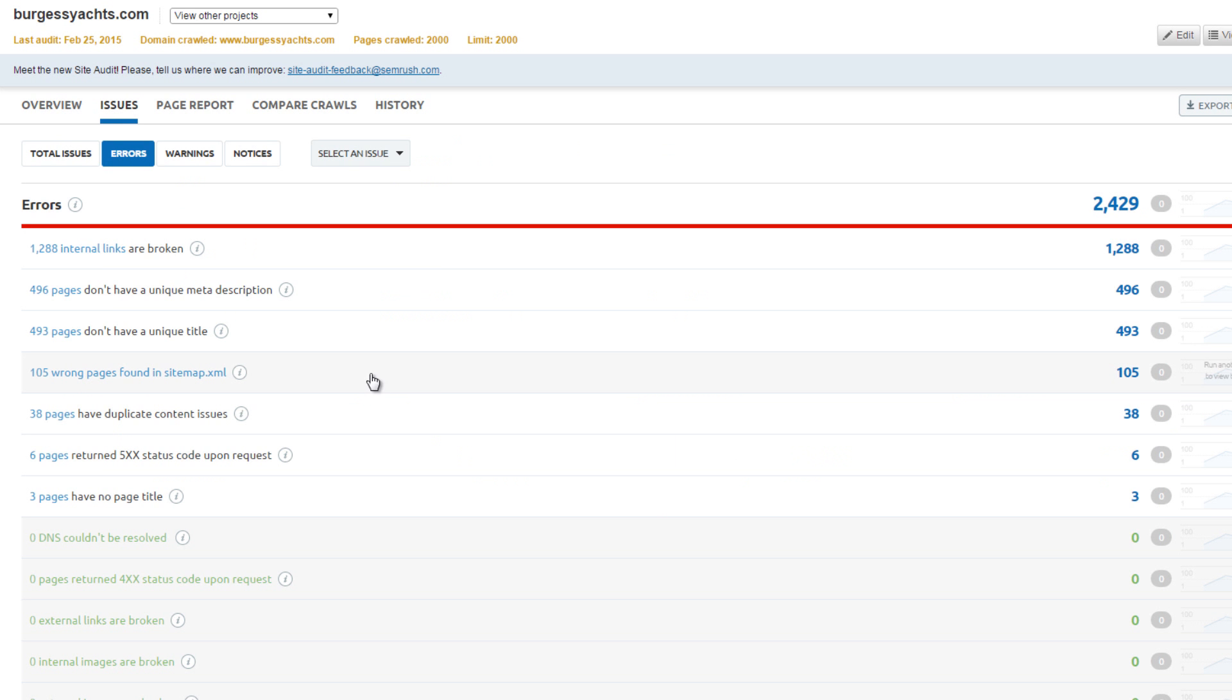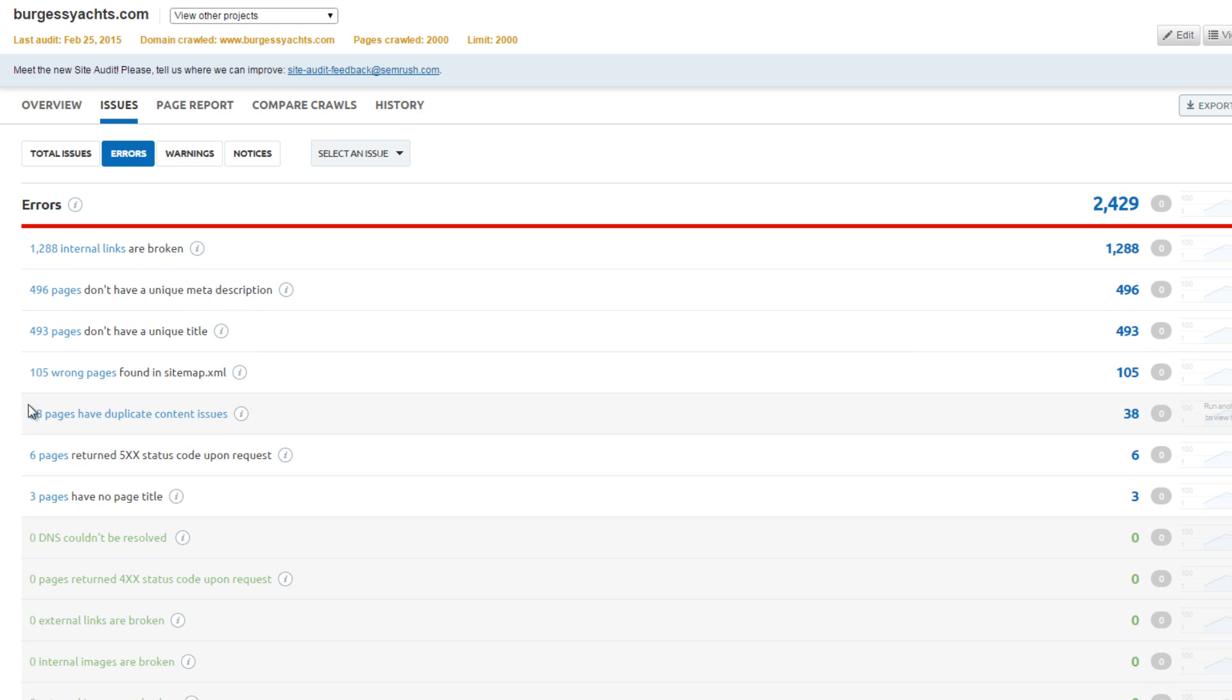On Burgess Yachts, there are almost 1,300 broken internal links, as well as hundreds of pages without a unique meta description and unique title tag. Relative to other sites in the niche, the website has a low percentage of duplicate content.